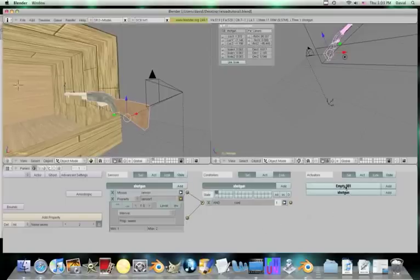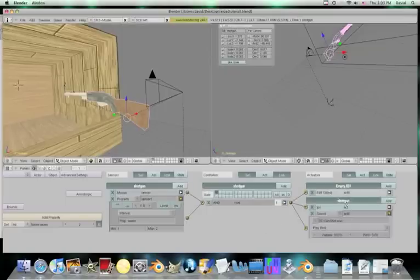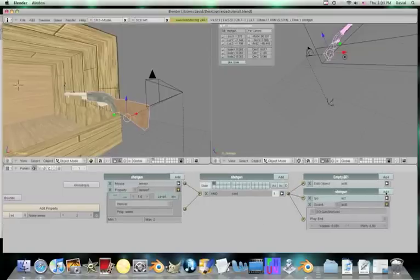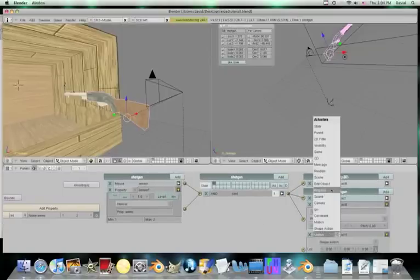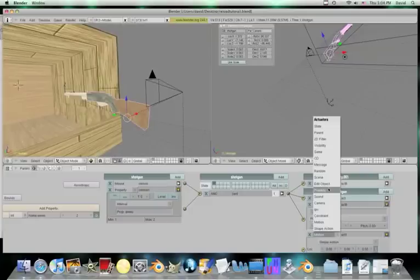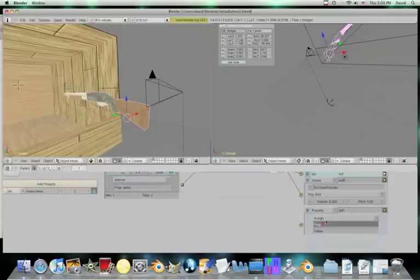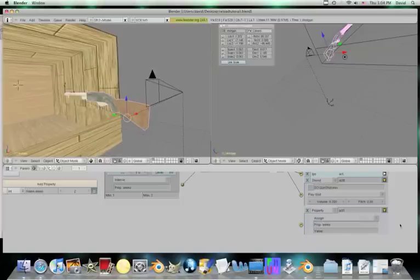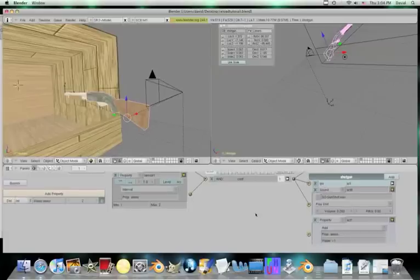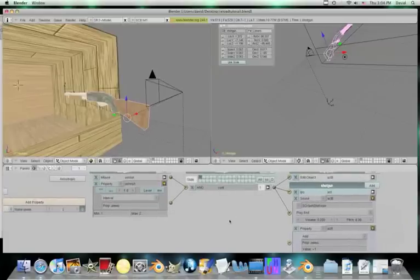And then we also need to tell it to decrease whenever you pull the trigger, get rid of a bullet. So now, property ammo, instead of assign, we're going to change that to add, minus 1. So now it's going to do a whole bunch of stuff.